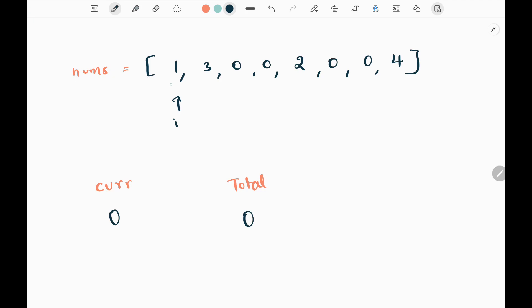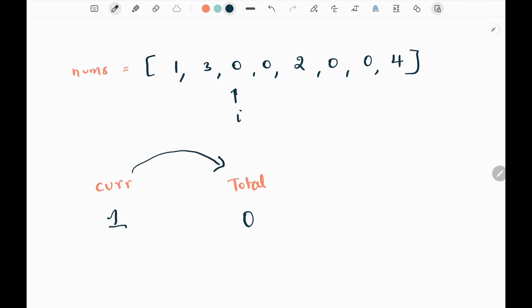First I'm seeing the first element, which is one. I will check whether the first element is zero or not — it's not zero, it is one. So I will just move my pointer. It is not zero again, it is three, so I will move my pointer. Now we have encountered zero. When we encounter zero, we will increase our current subarray by one — we are considering zero itself as a subarray. After increasing my current variable by one, I will add this current subarray to my total. So now my total will become one.